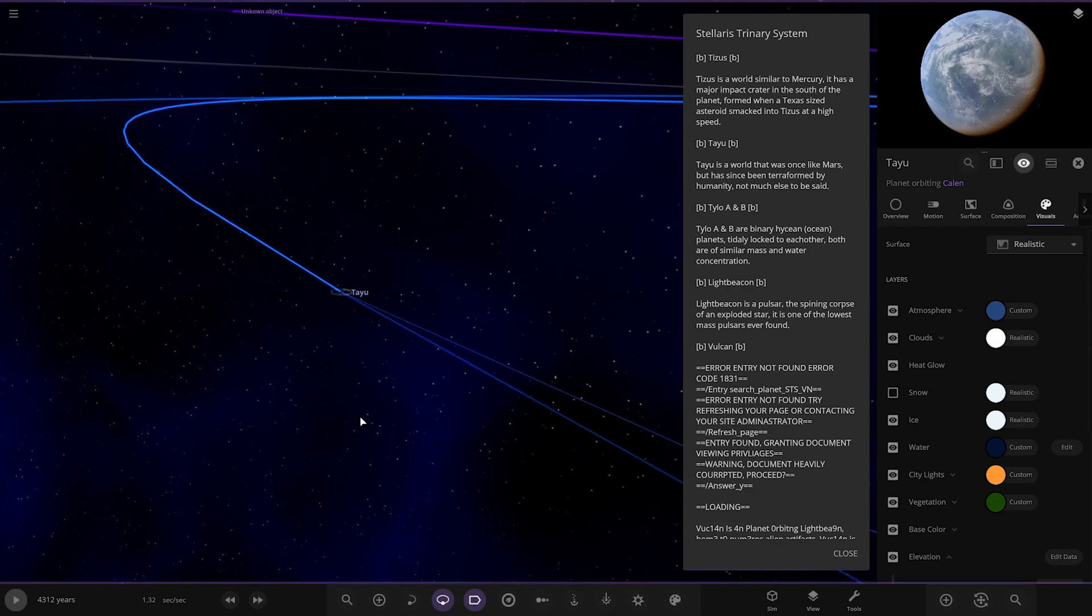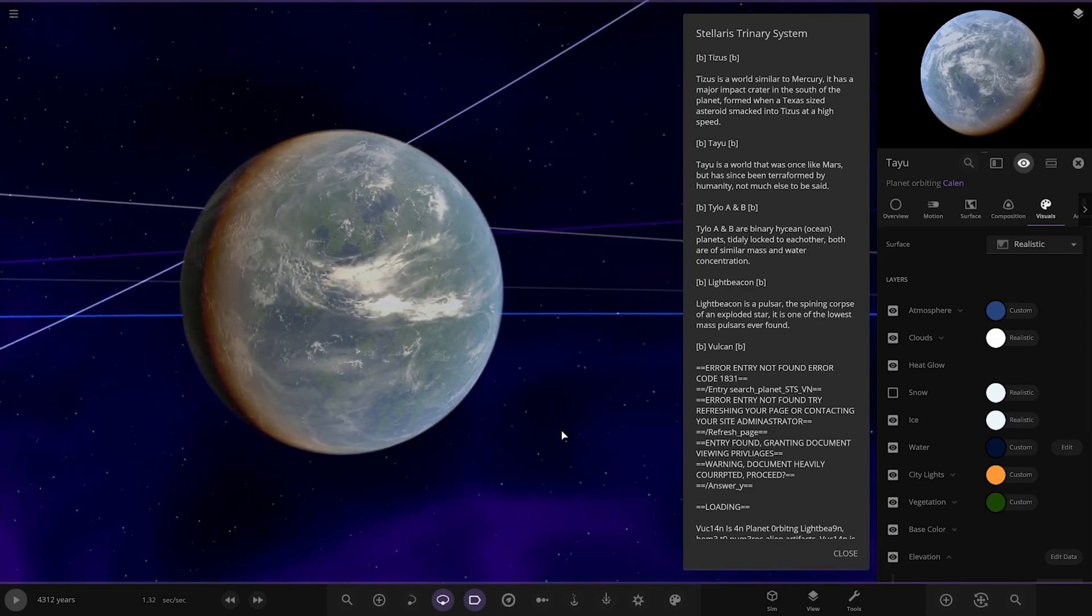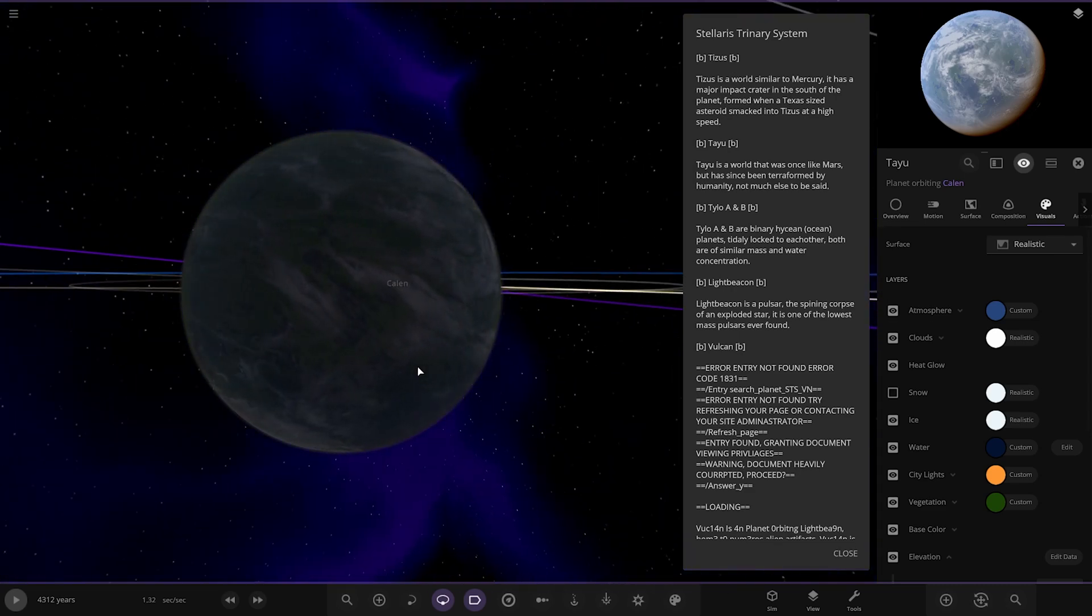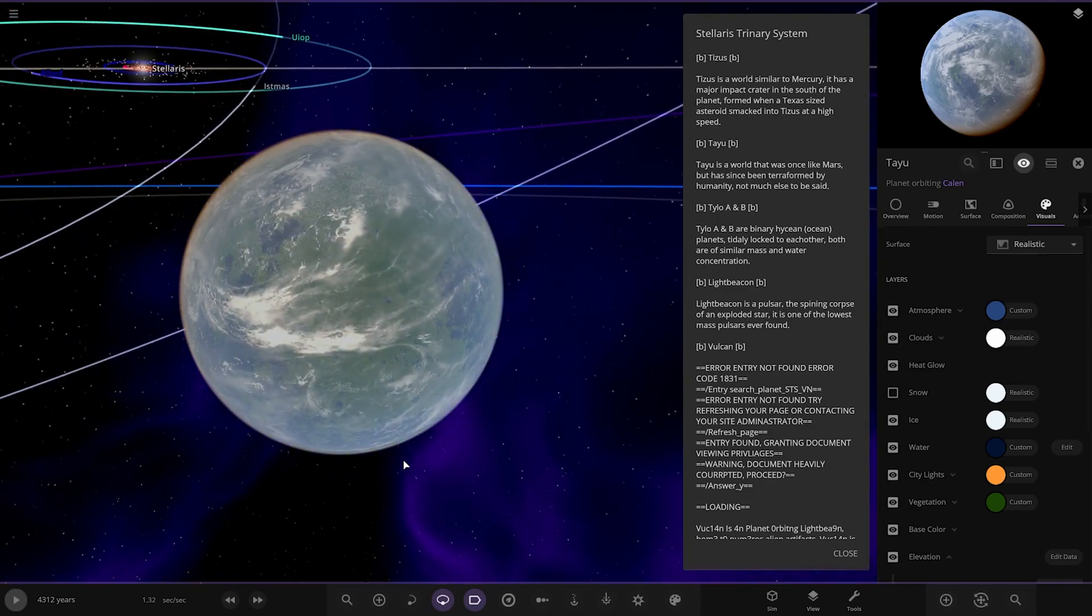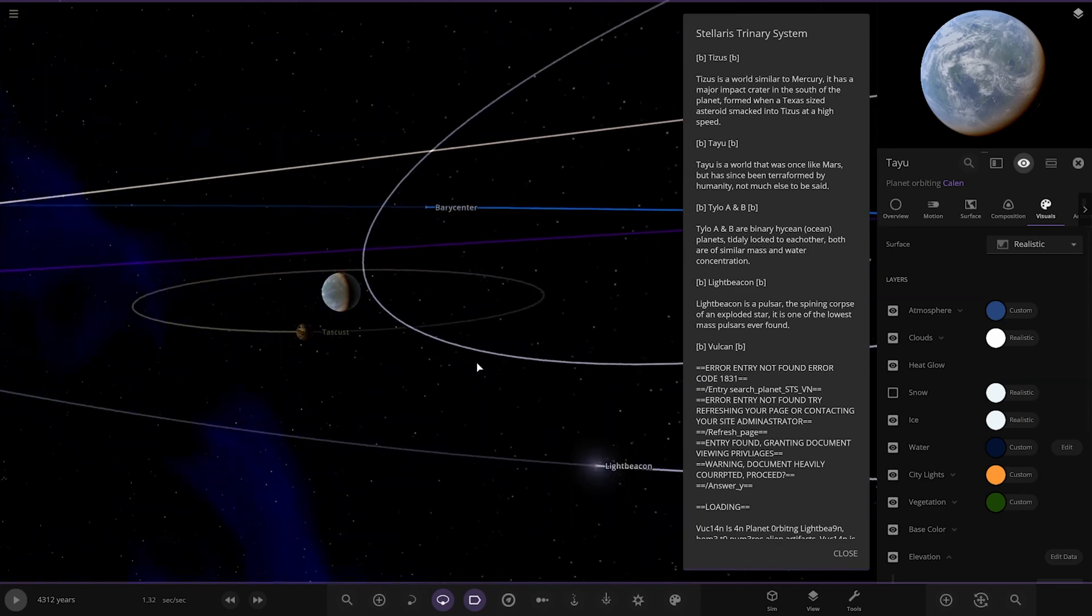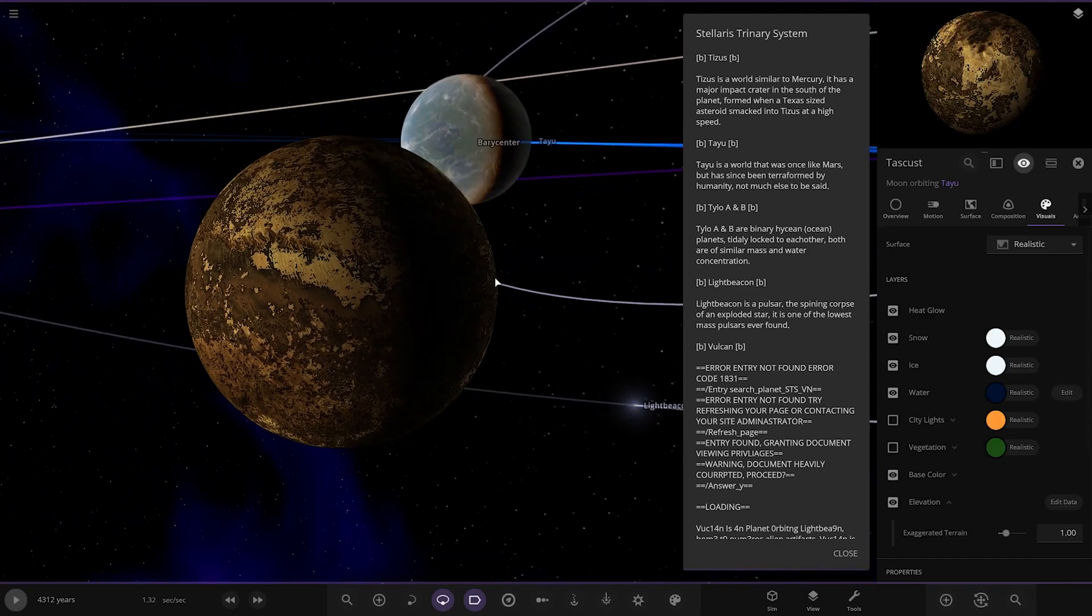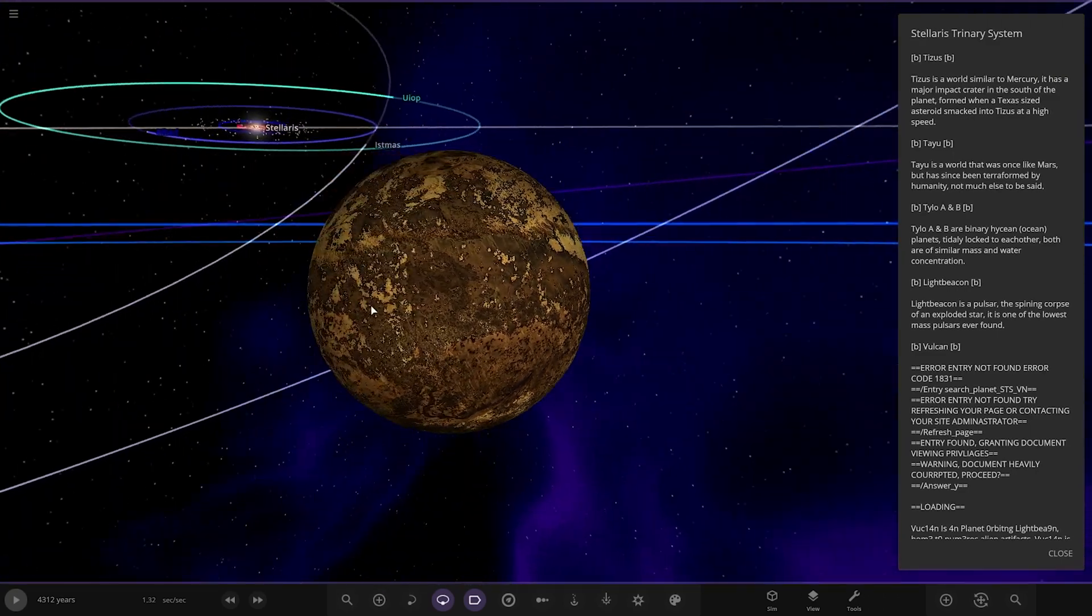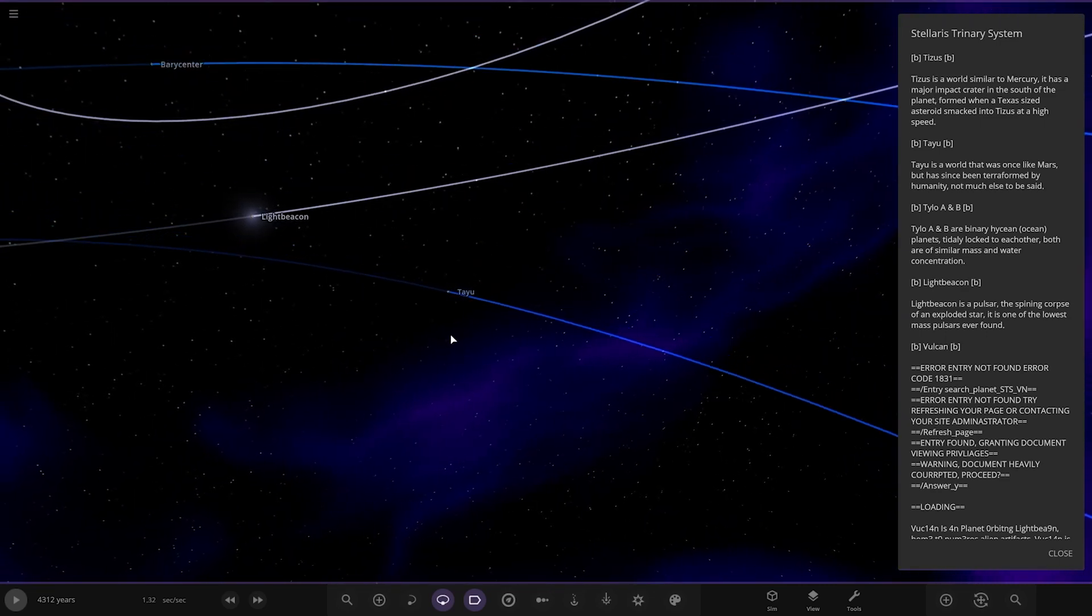Next object here, Teyuu, looking pretty nice as well. A world that was once like Mars but has since been terraformed by humanity. Not much else to be said. It's looking very nice. You can see it's receiving light from the other star as well. The main star is more luminous but does reach over here. Nice sort of atmosphere shade there between the two days and nights, or if you call it night because effectively it's still just a very dim daytime.